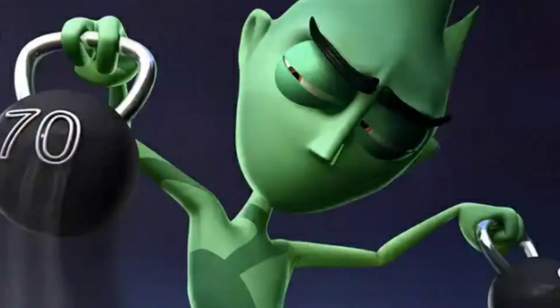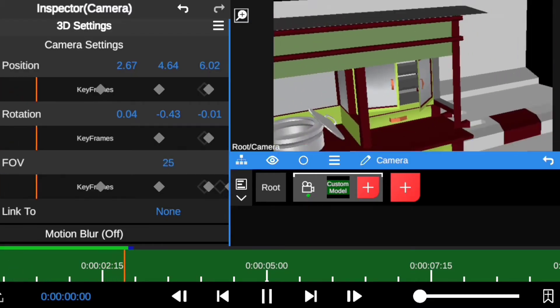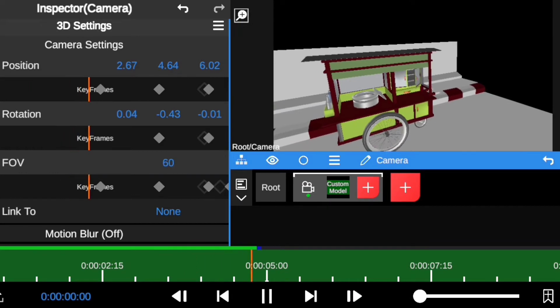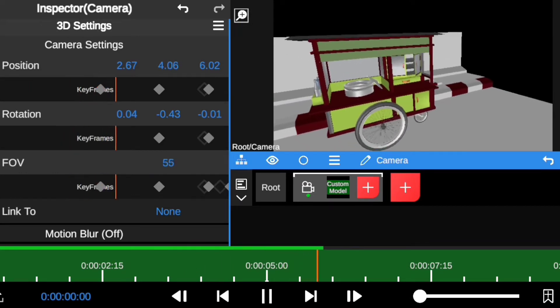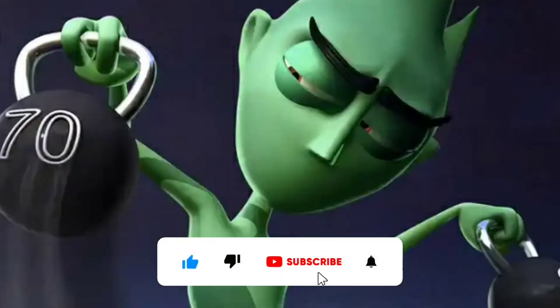What's going on everybody. In this video I'm going to be showing you how to import a 3D model in Node Video editing app, and also how you can animate the 3D camera to make it look clean and professional. If you get value out of this video, don't forget to hit the like button and subscribe for more. Without further ado, let's dive in.